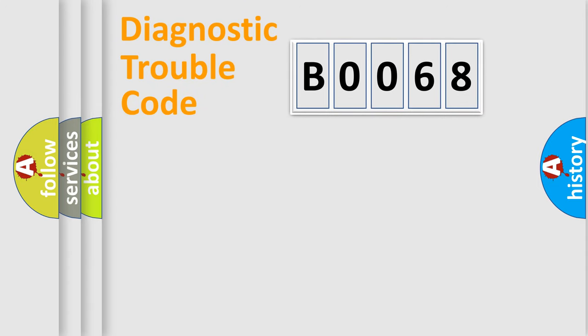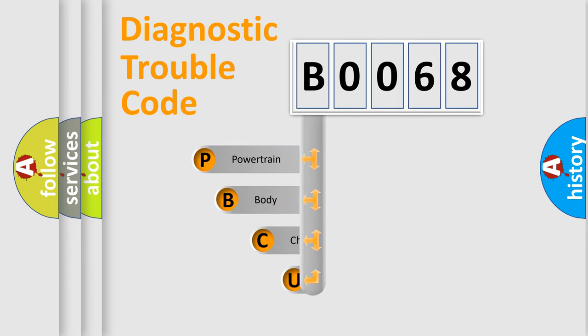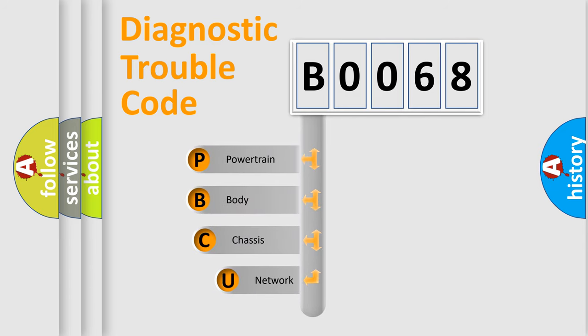First, let's look at the history of diagnostic fault code composition according to the OBD2 protocol, which is unified for all automakers since 2000.